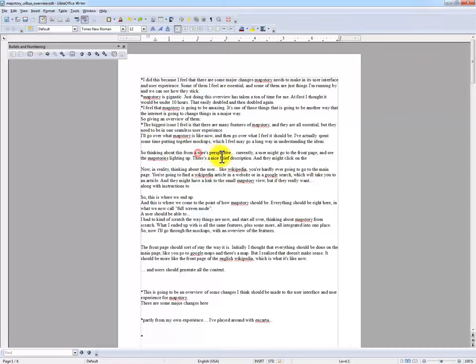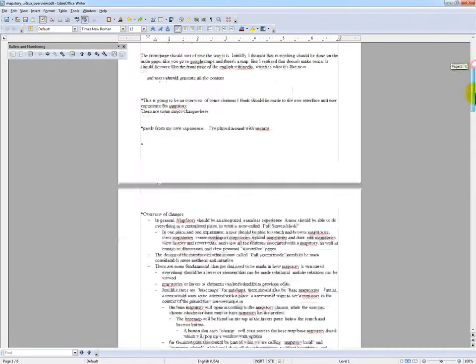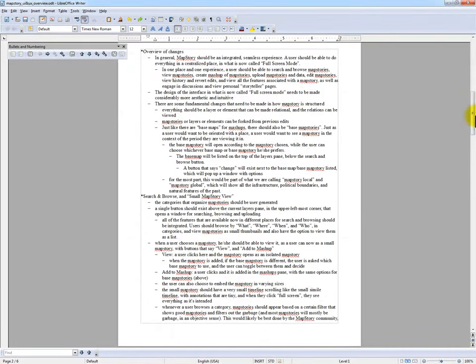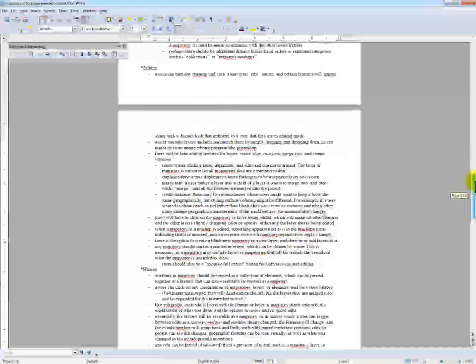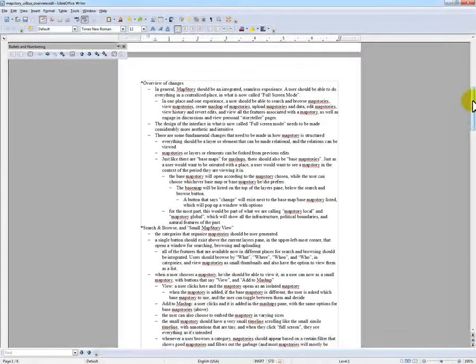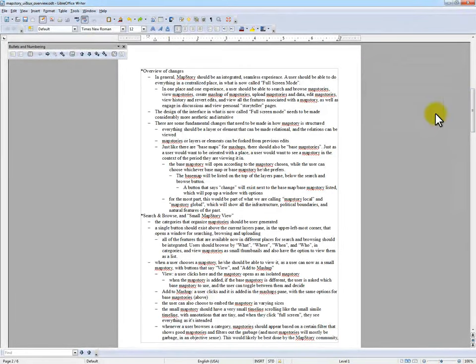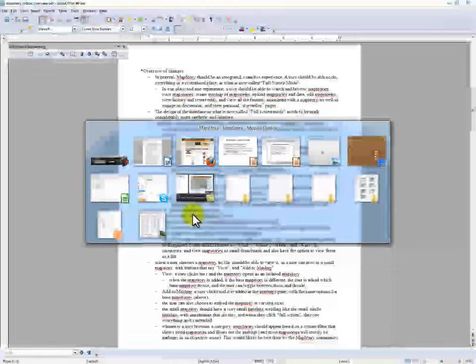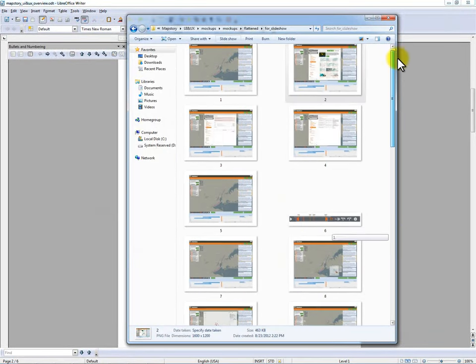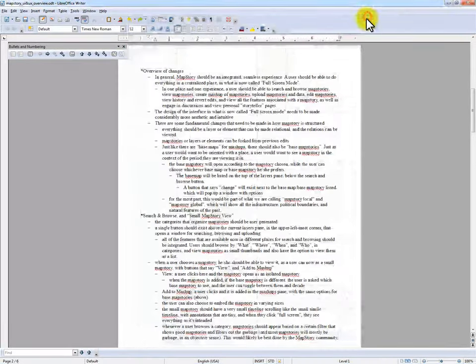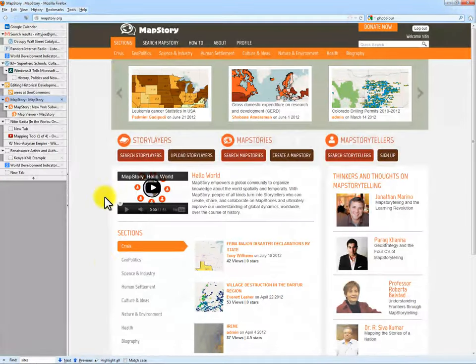I did a written overview of everything — it's five pages, single-spaced. I'm going to do some formatting and finalize this and send it along, as well as all the mockups I did. Everything will be together and you can also download the video as well.